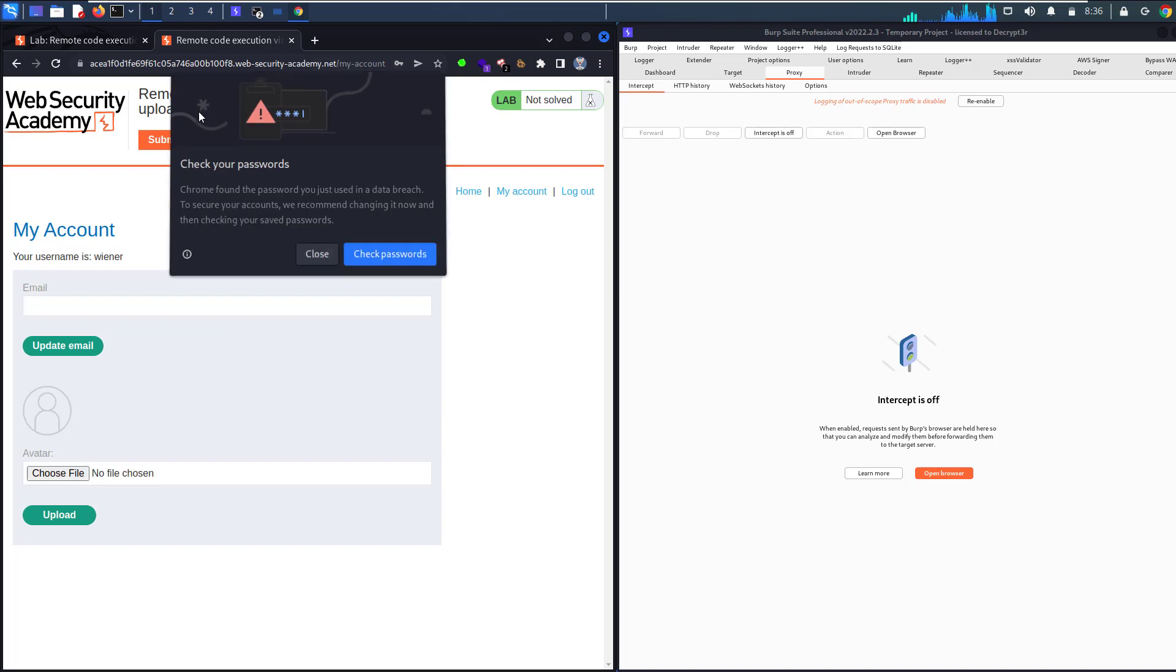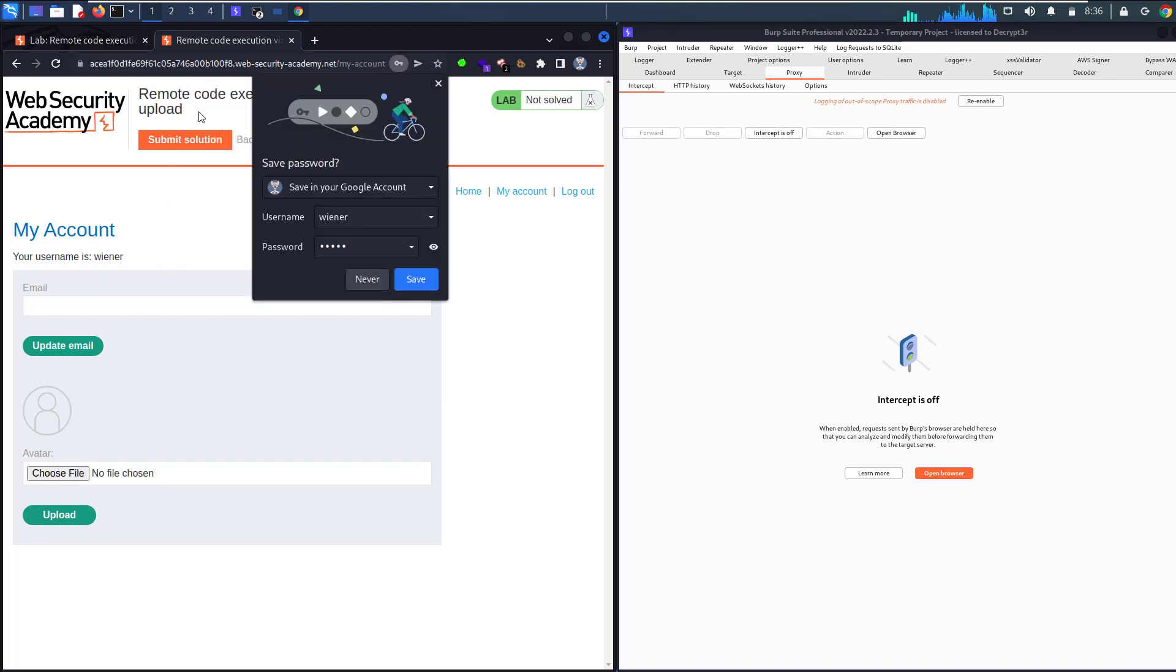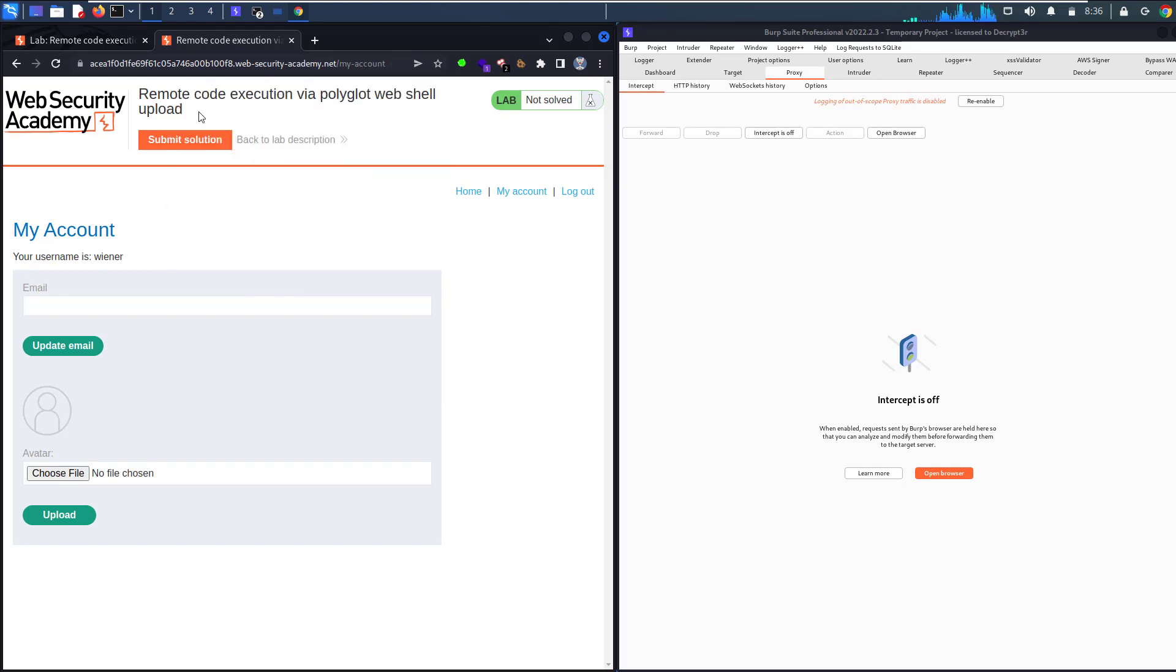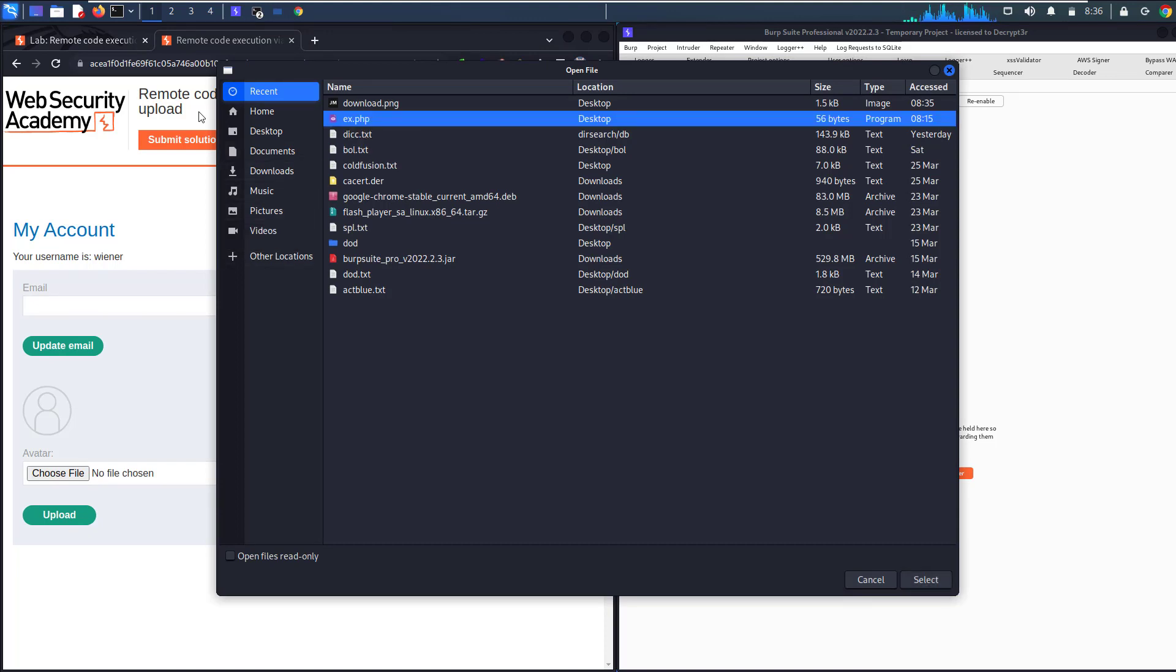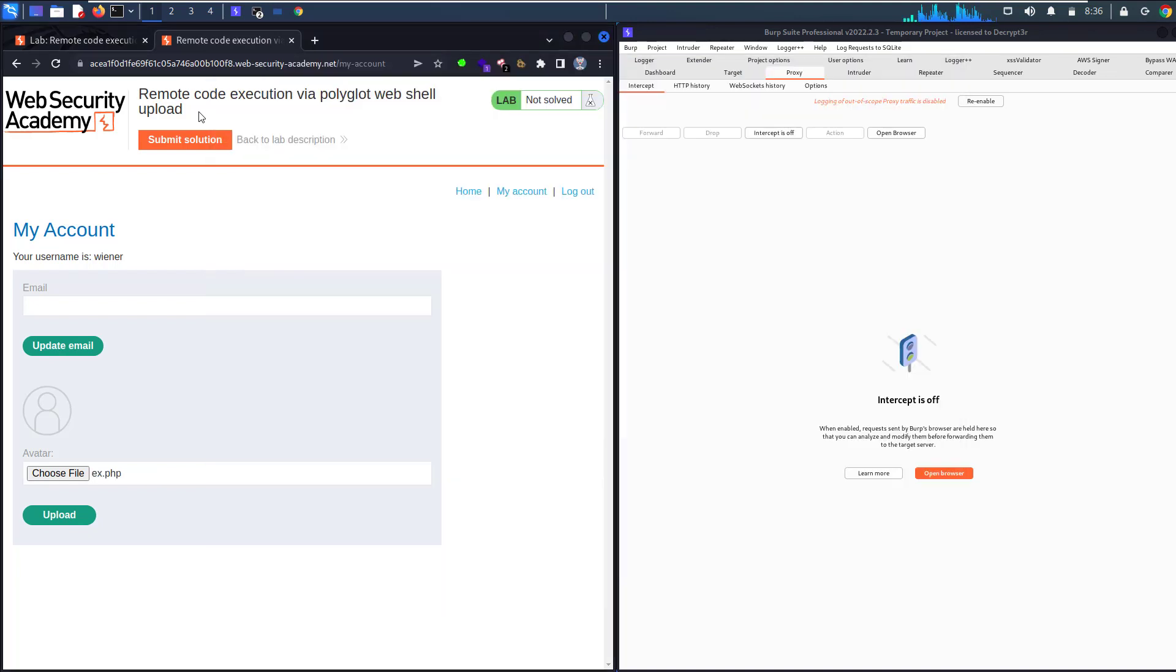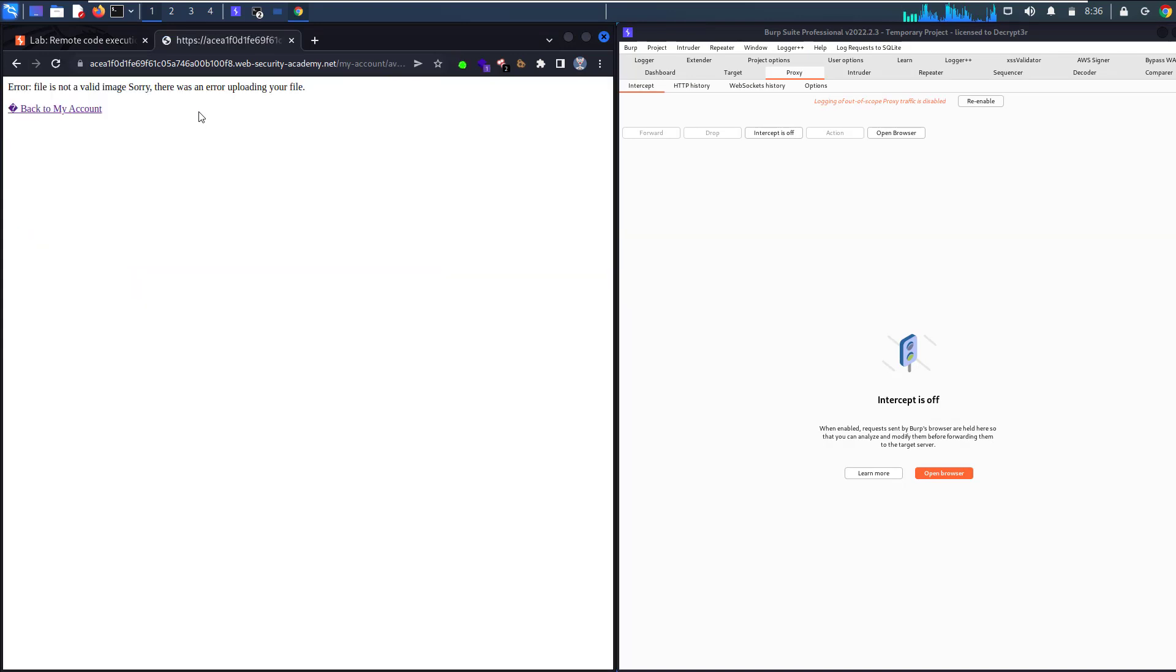Let's upload our PHP file. We have a PHP file here. Let's upload that and see what's going on. Sorry, file not valid or error uploading file. Let's go again.